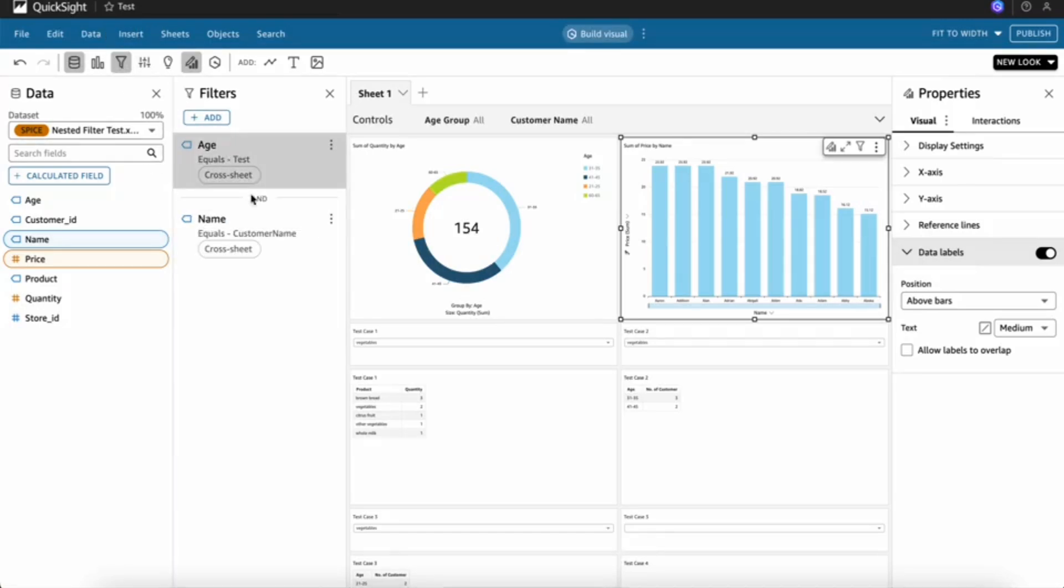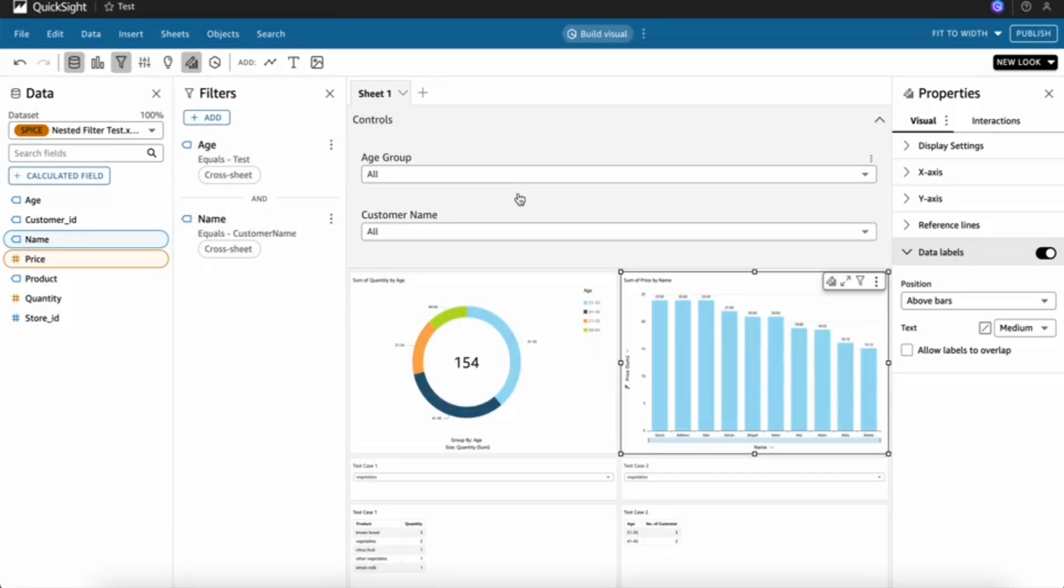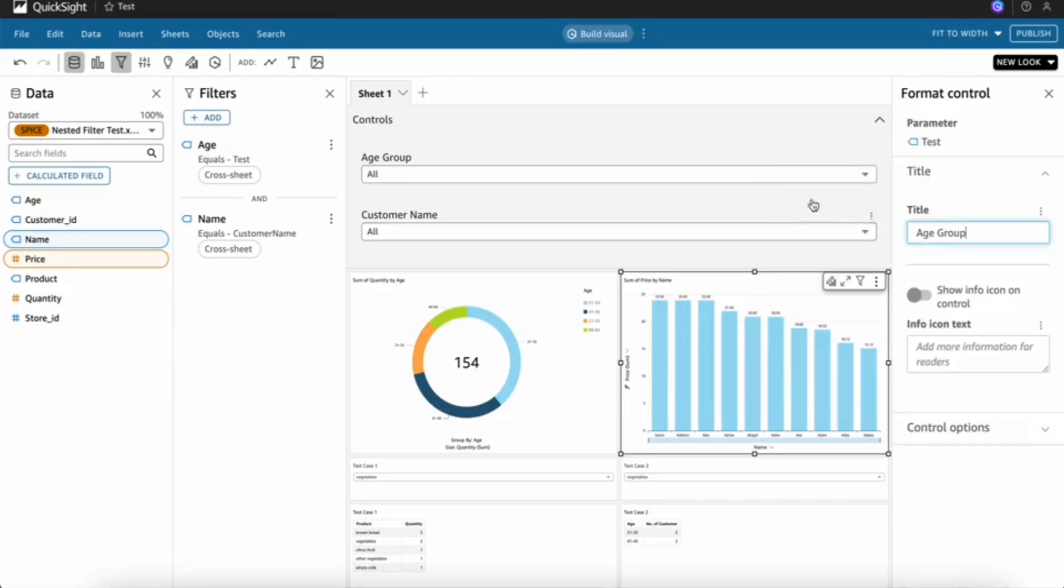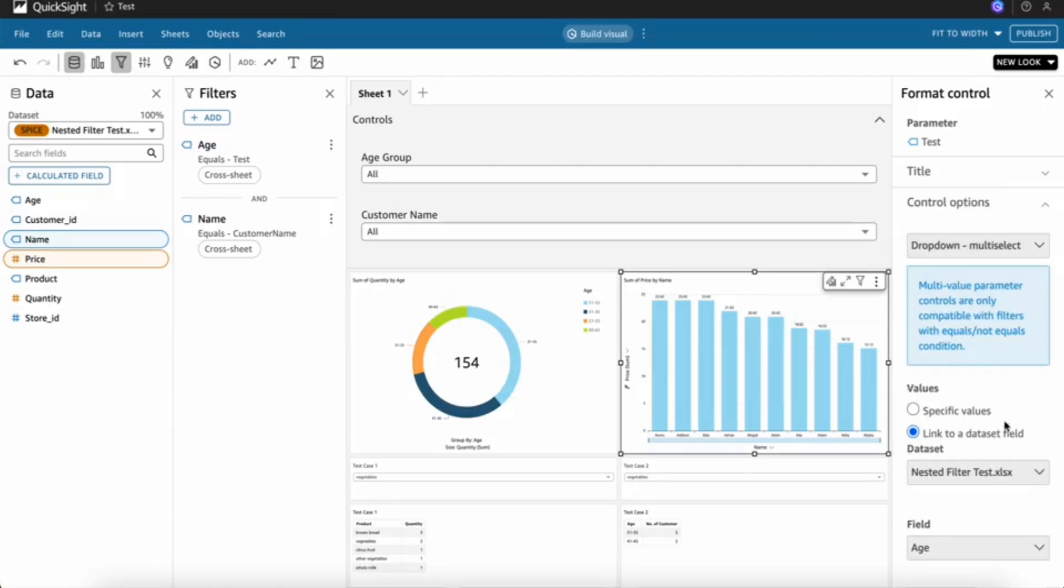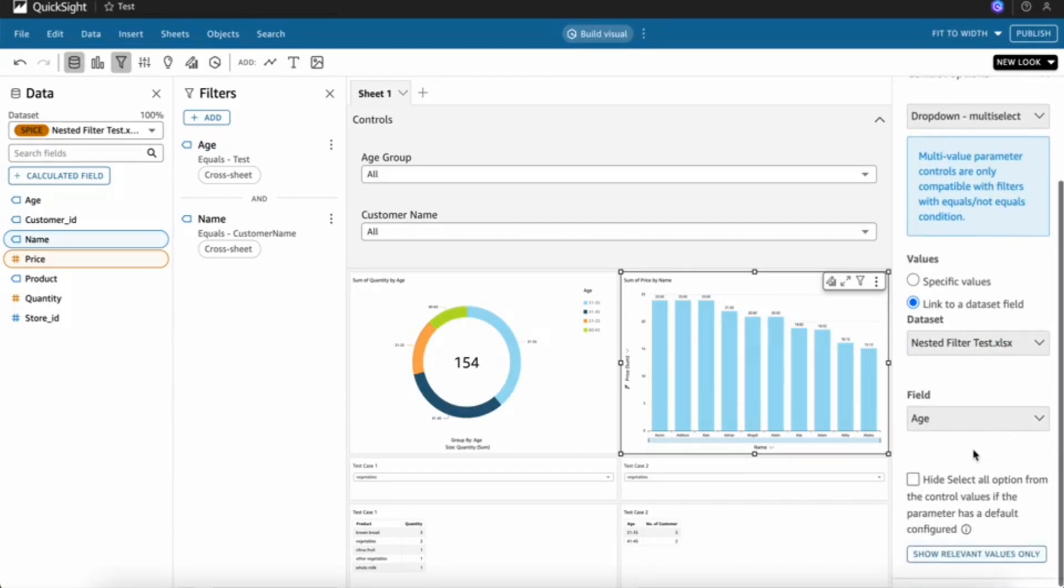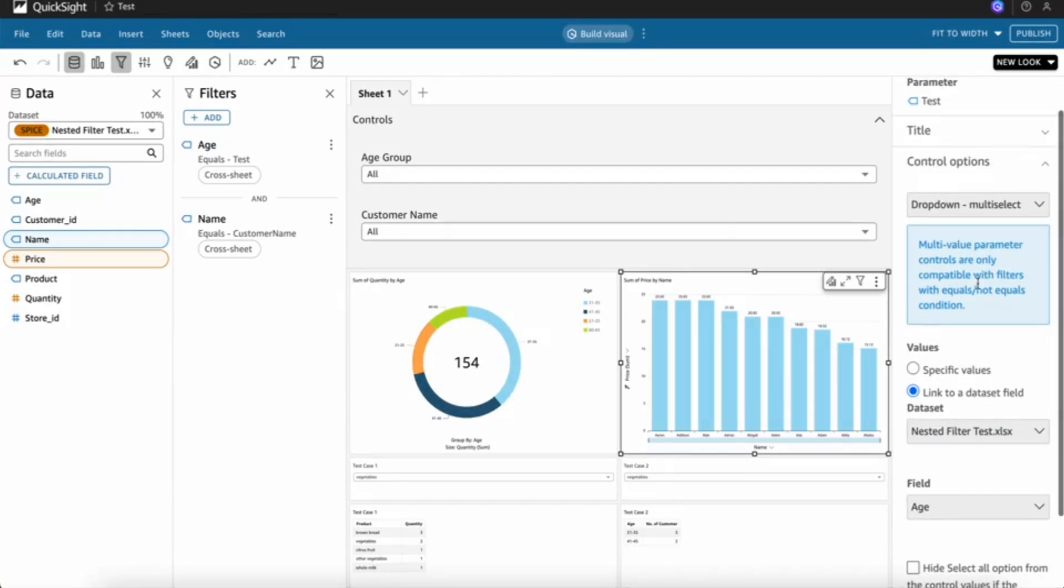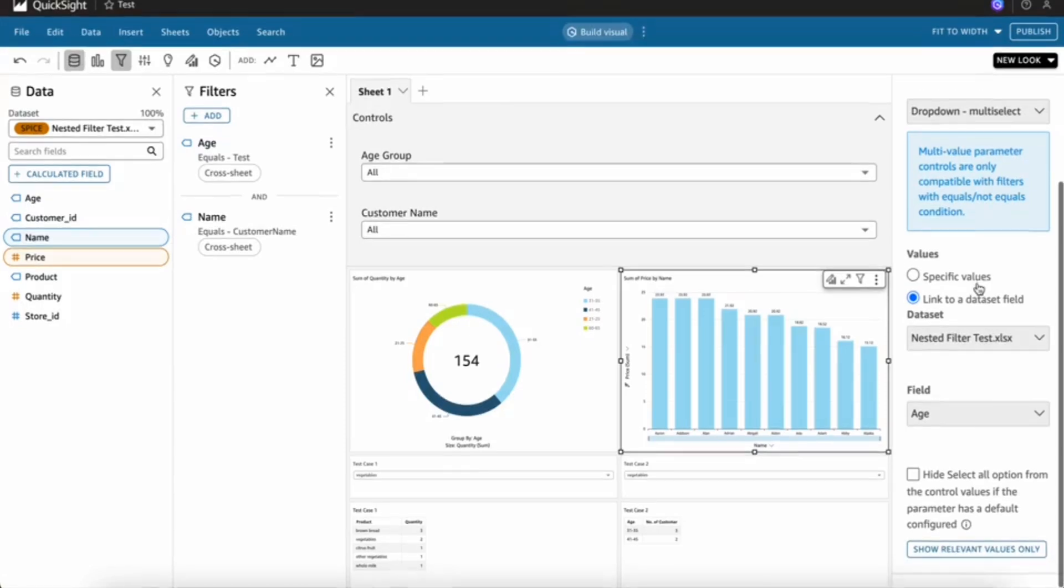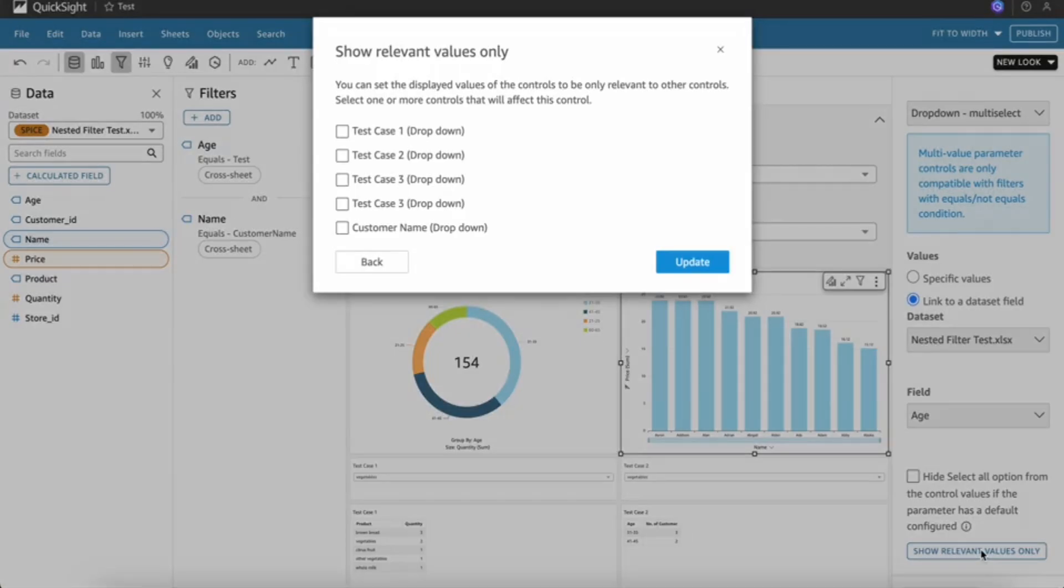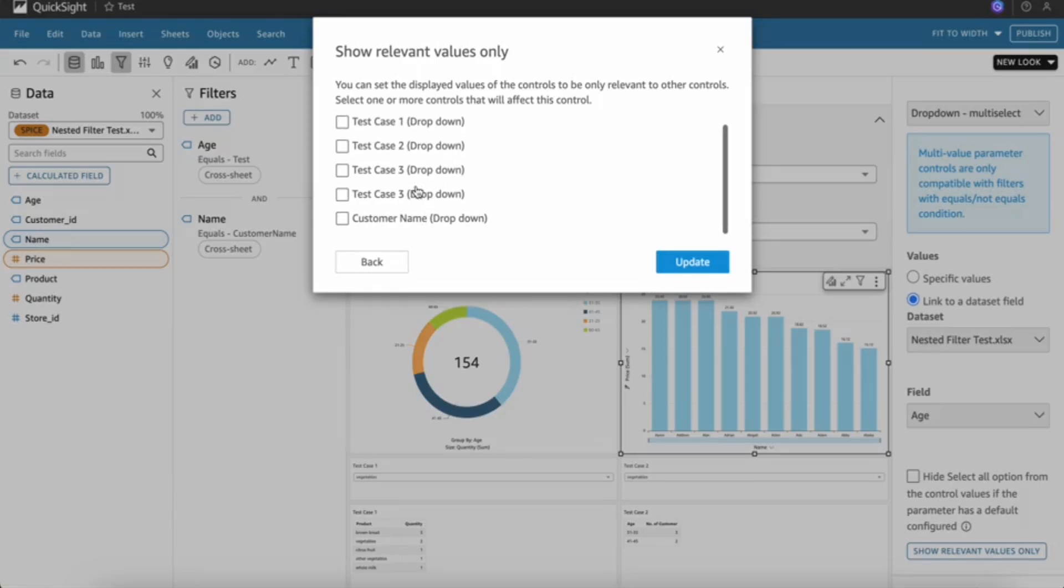To create two parameters and add them to the filter, first we need to go to the edit option in the filter, then scroll down to the control option. In the control option, go to show relevant values. In show relevant values, we need to select the cascading other filter.